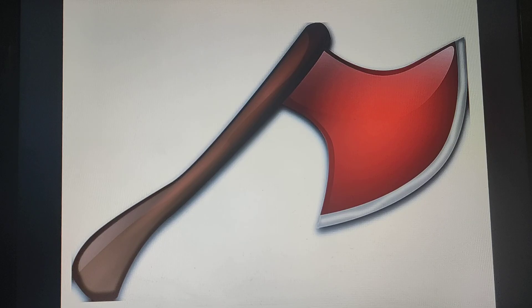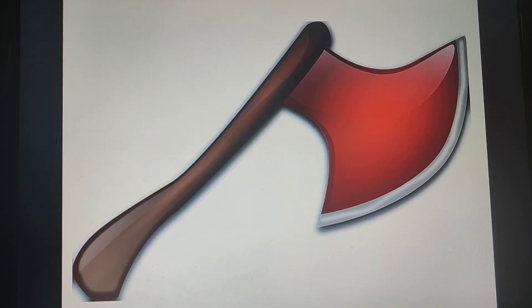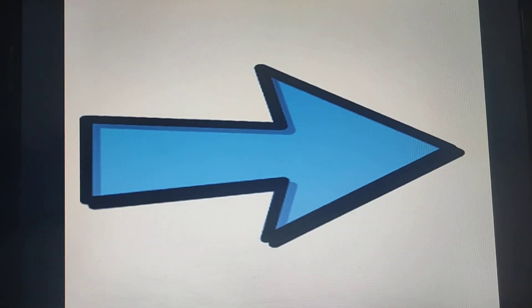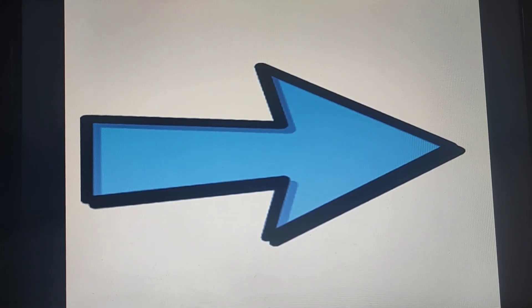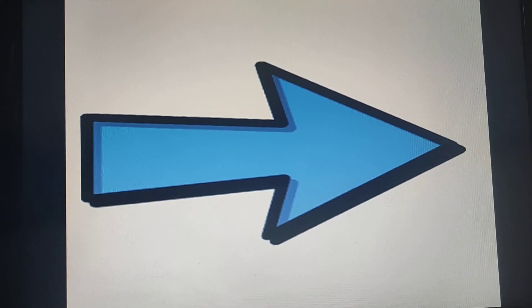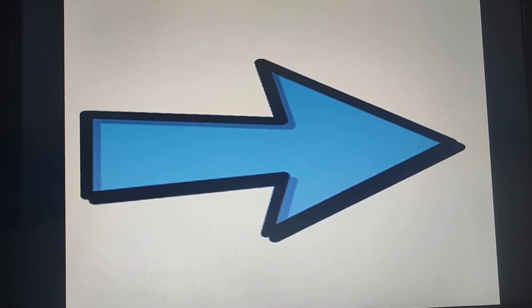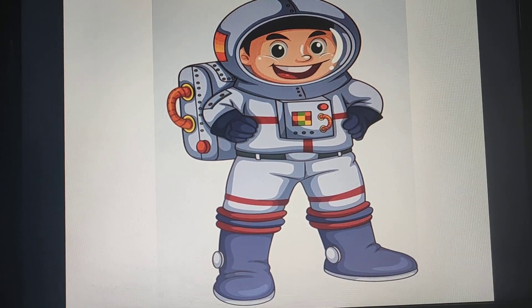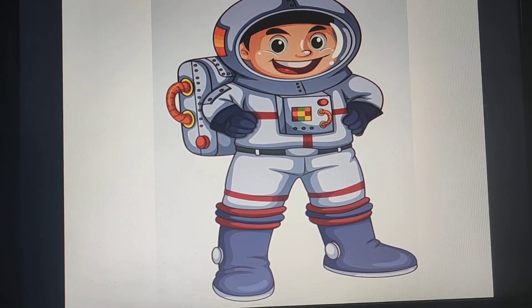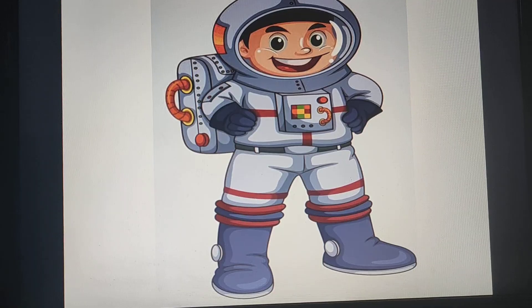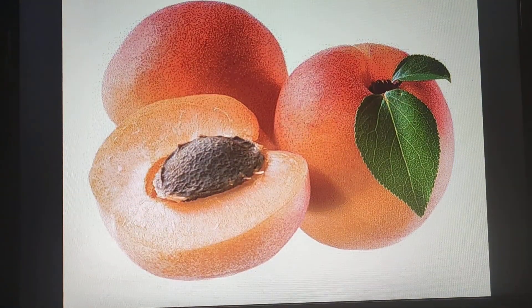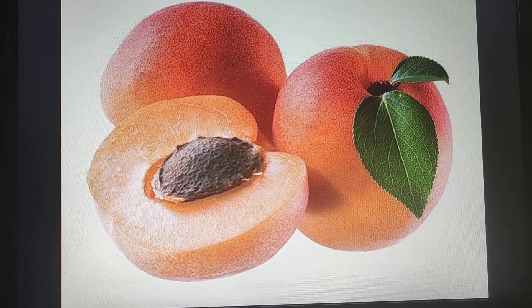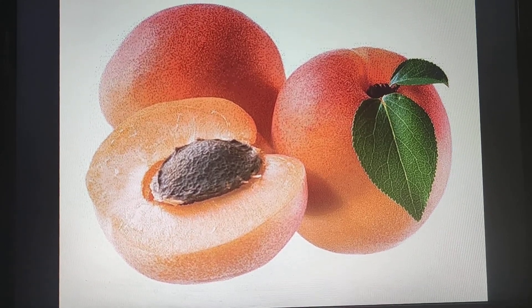Axe — A. Axe — A. Arrow — A. Arrow — A. Astronaut — A. Astronaut — A. Apricot — A. Apricot — A.